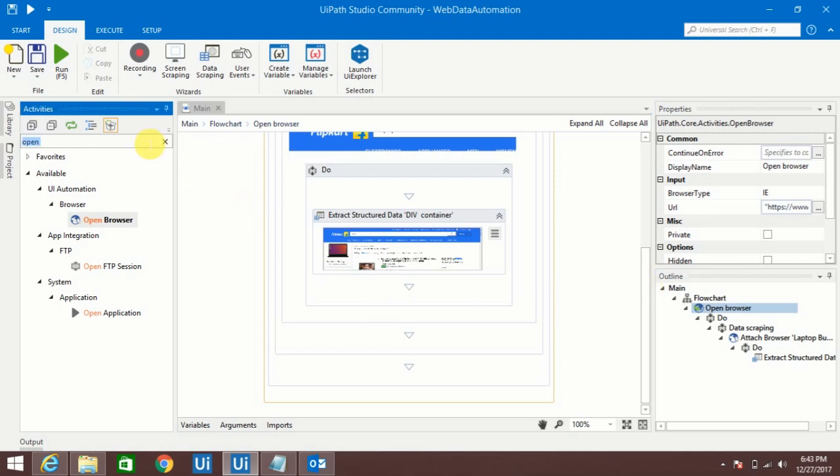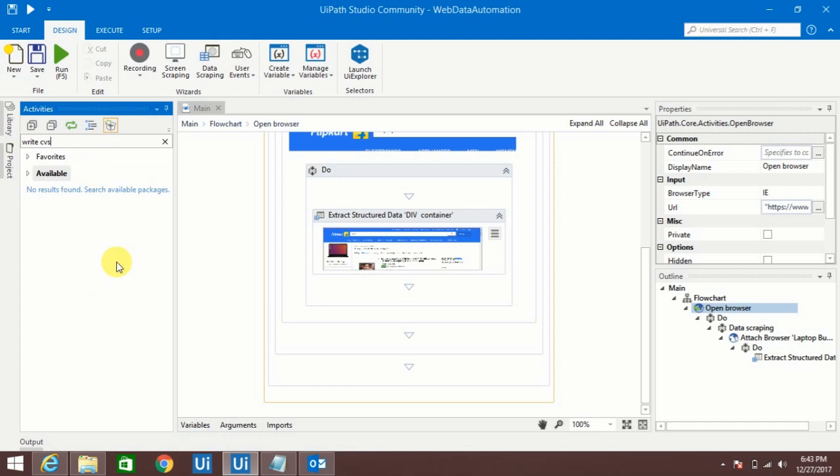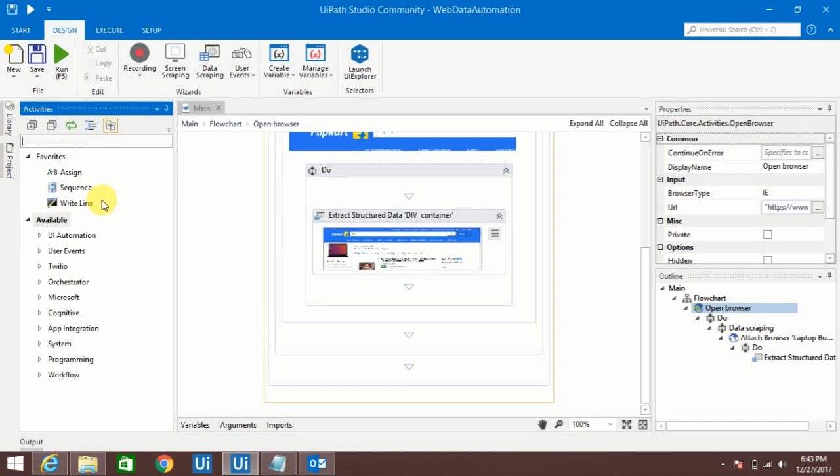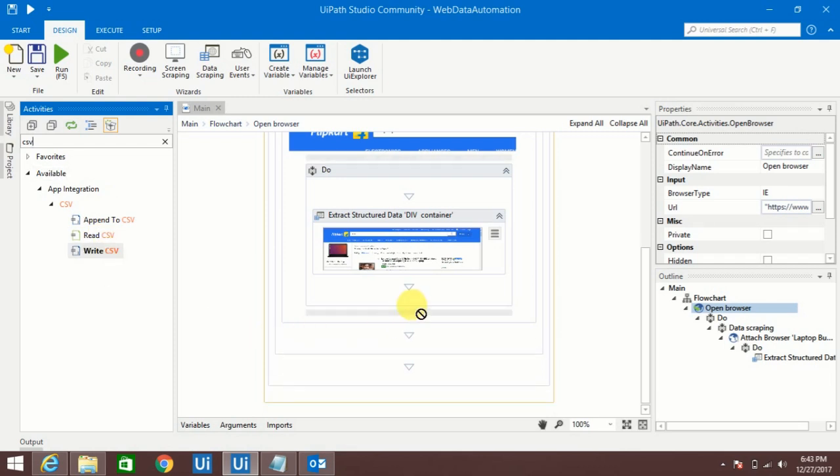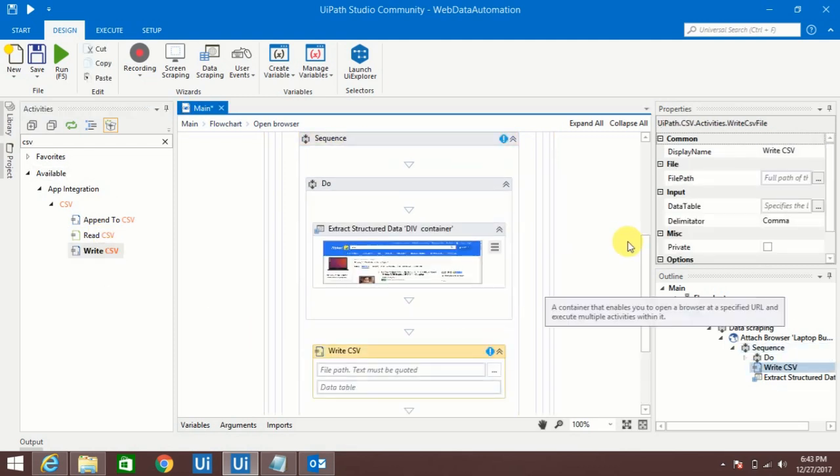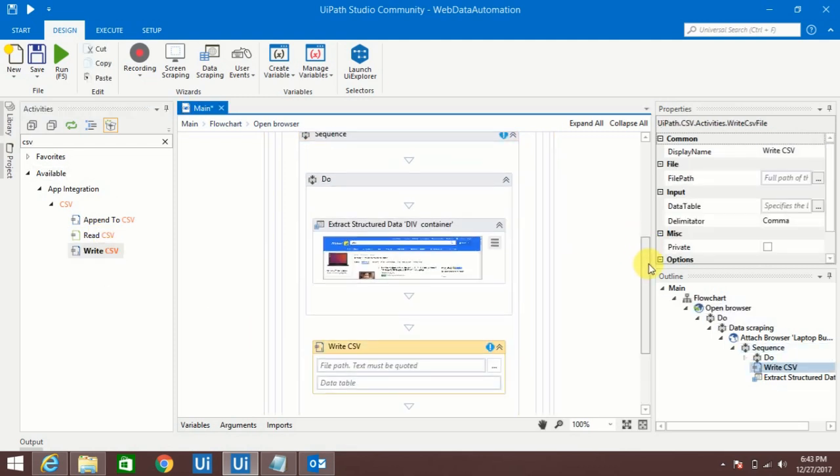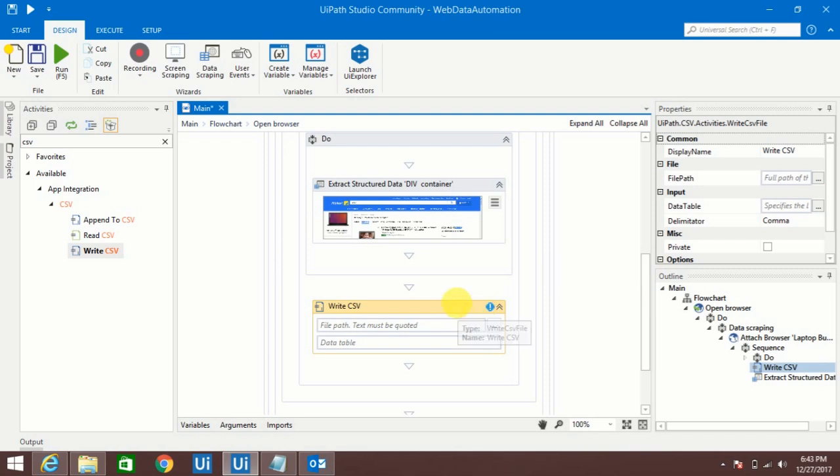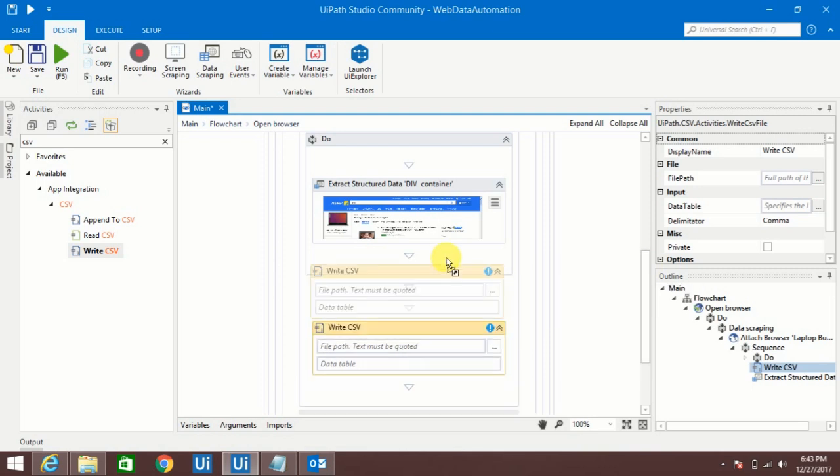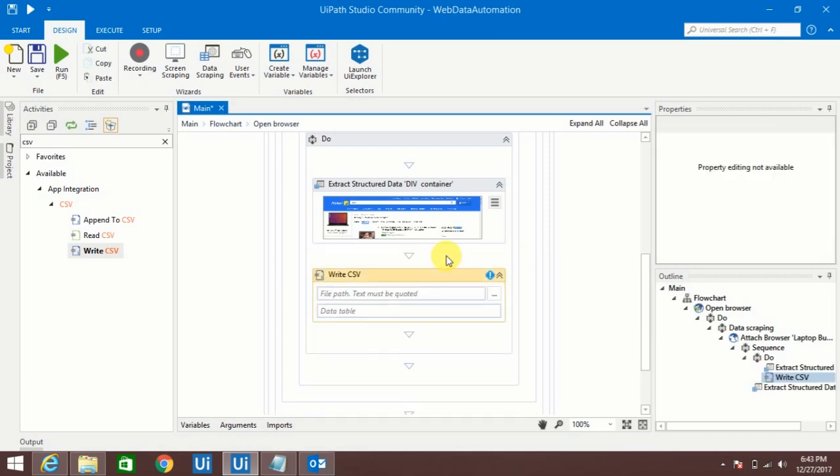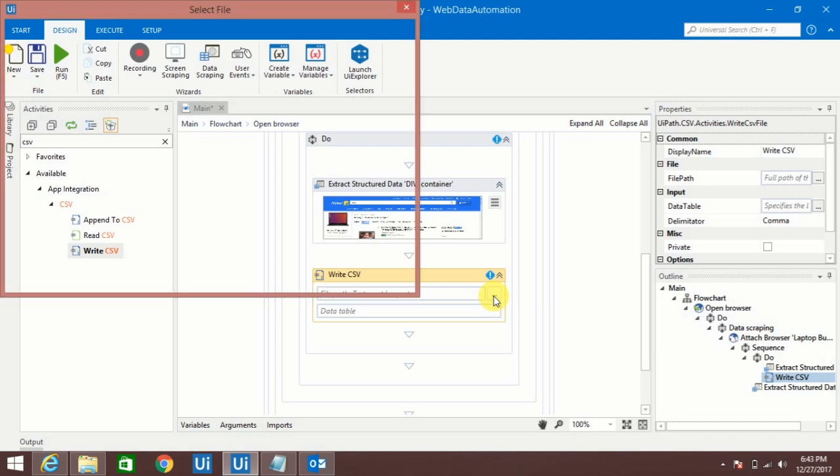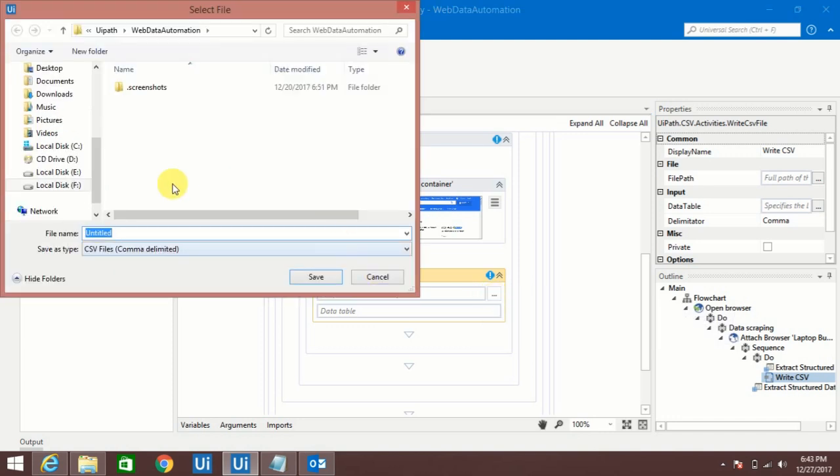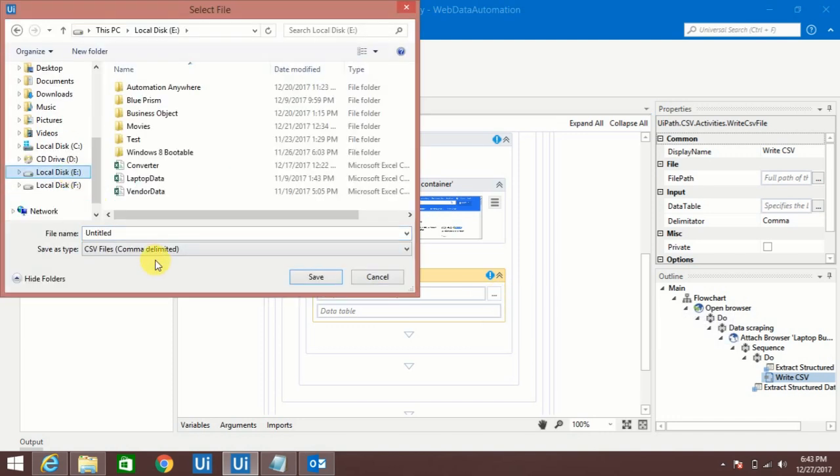We use Write CSV option to store this output. So we have to put here, you have to select the path where you want to select that data. Like here I would like to select, so let me give a name Flipkart Data.